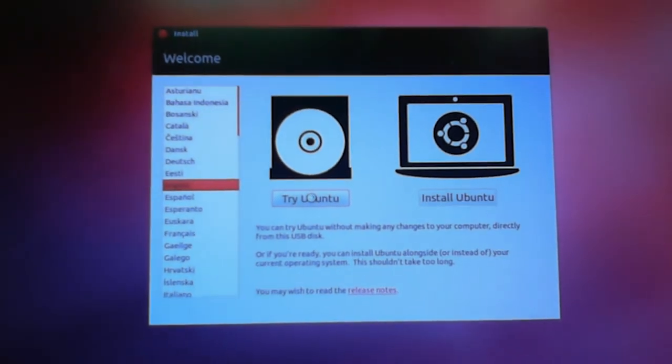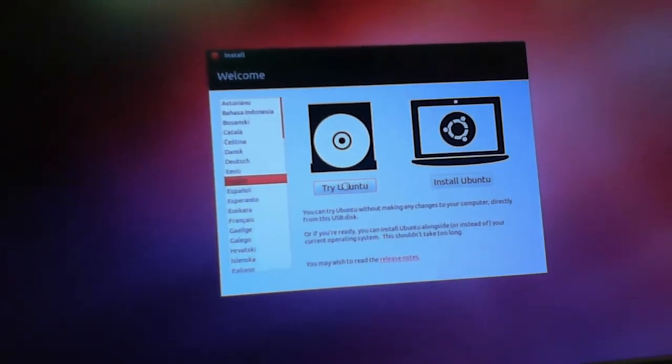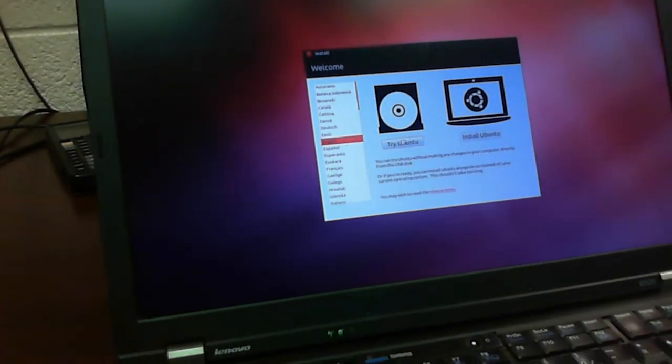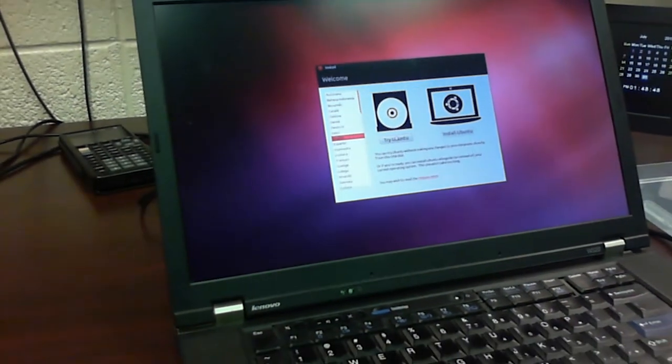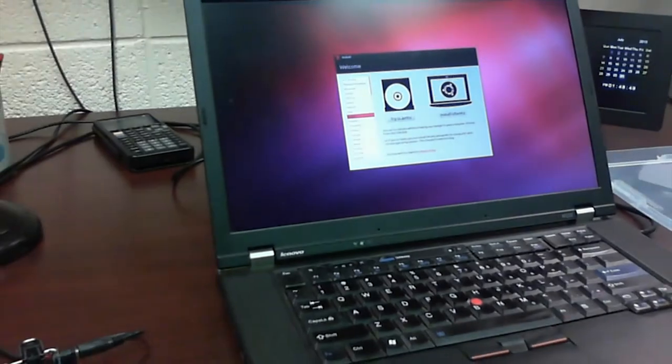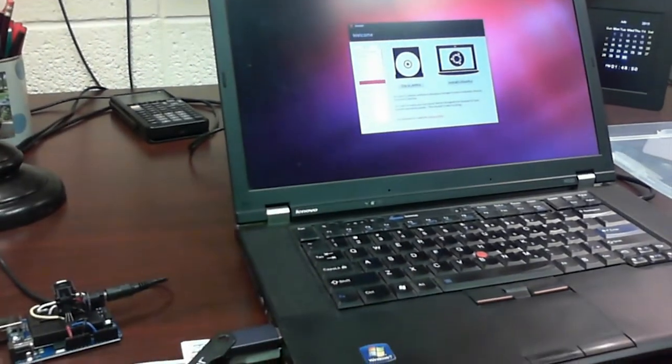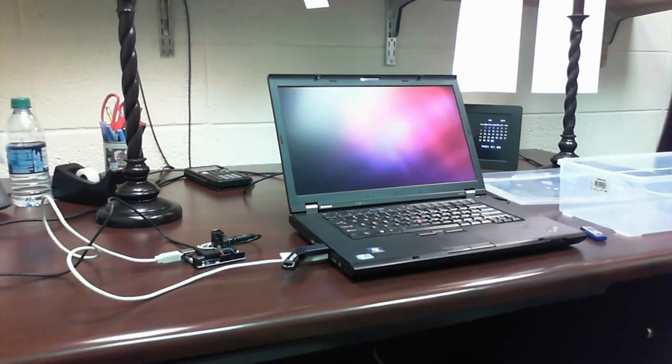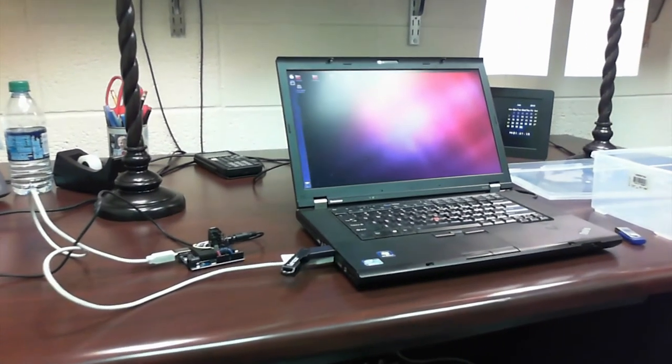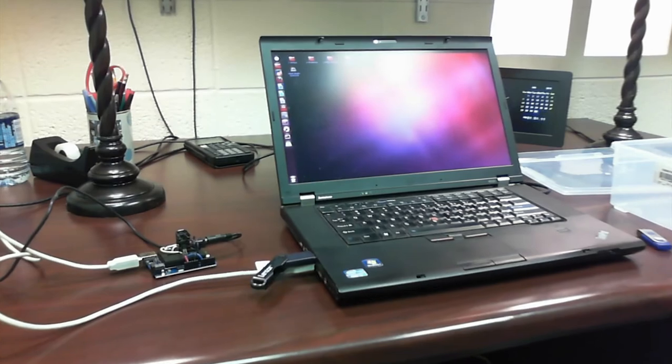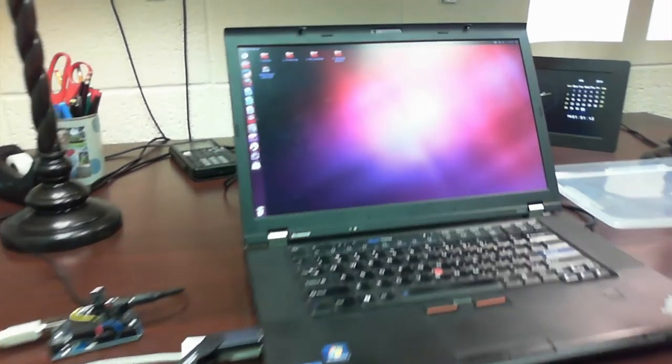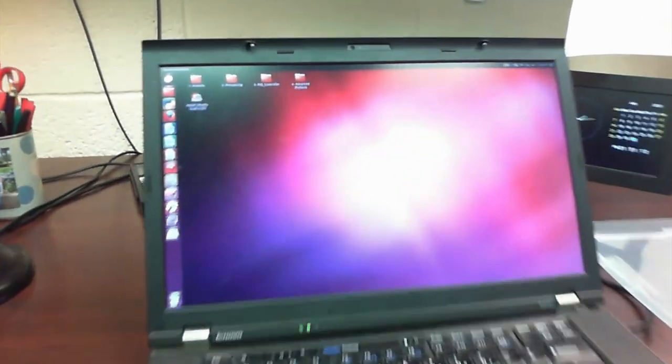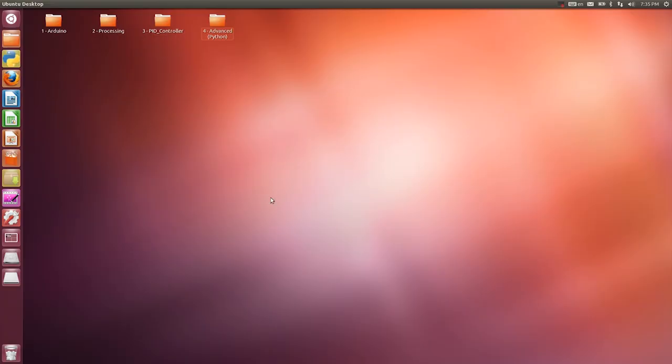You can go ahead and click try Ubuntu and then it'll just run everything off that thumb drive. It will not affect your hard drive. Once you click try Ubuntu, then it'll boot up Linux from your thumb drive. It'll take about five minutes to boot up on this computer. Then you'll see a couple folders at the top.